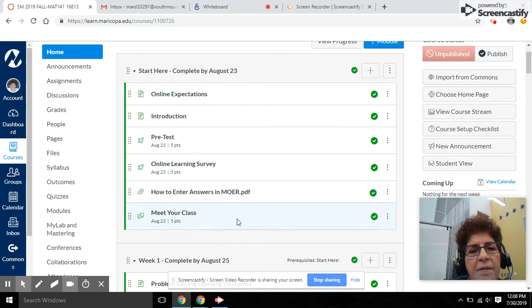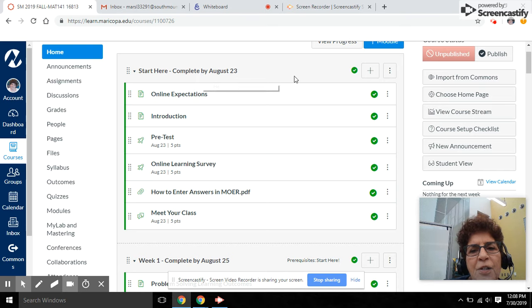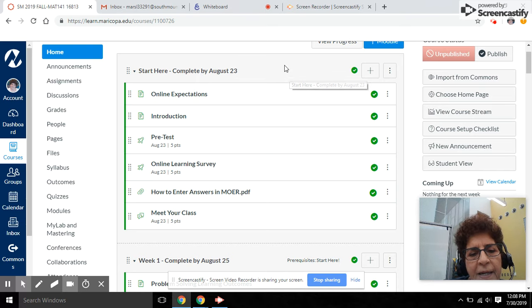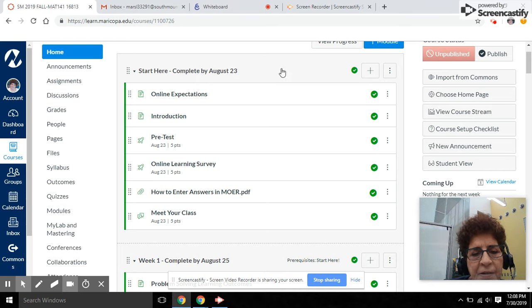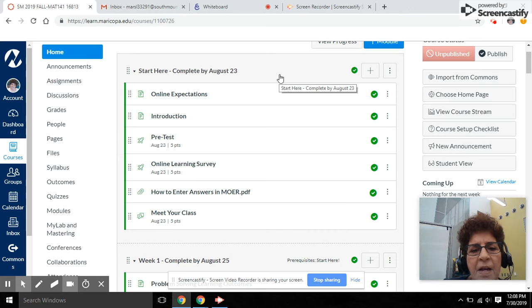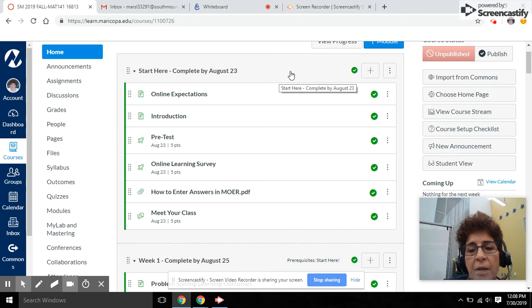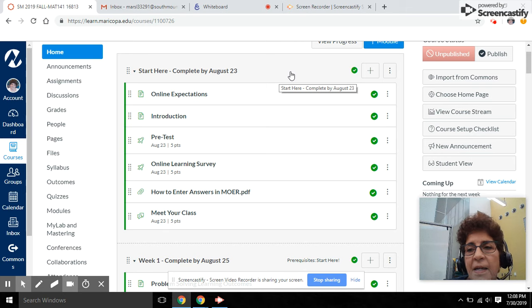All of these, which is part of the Start Here module, need to be completed by Friday of the first week in class. This is how I know that you are actually logged in and are participating in the class.